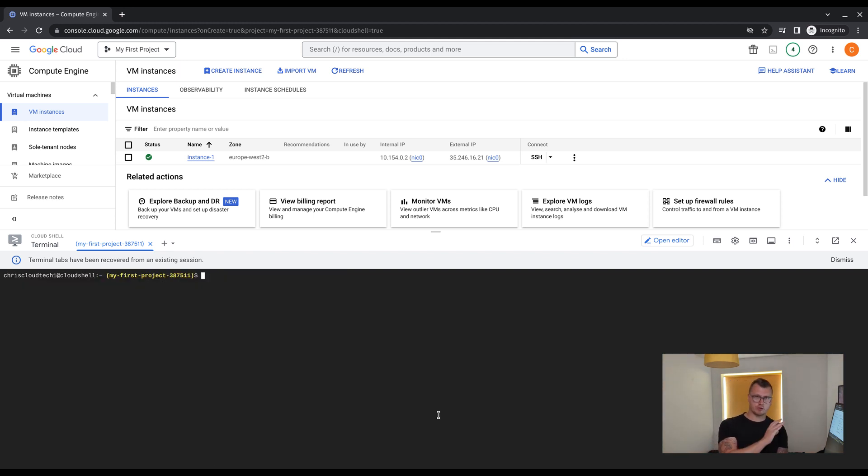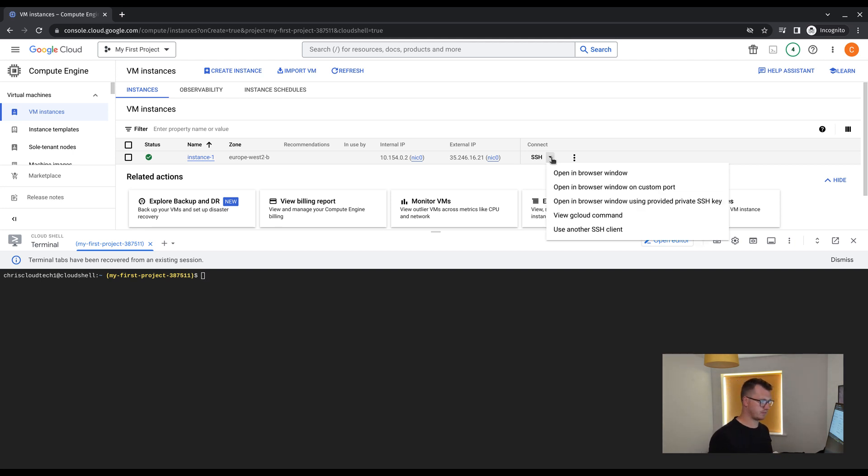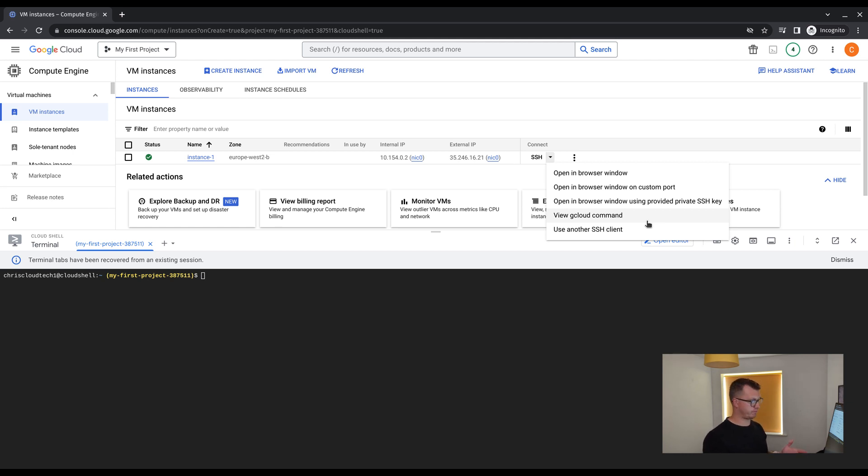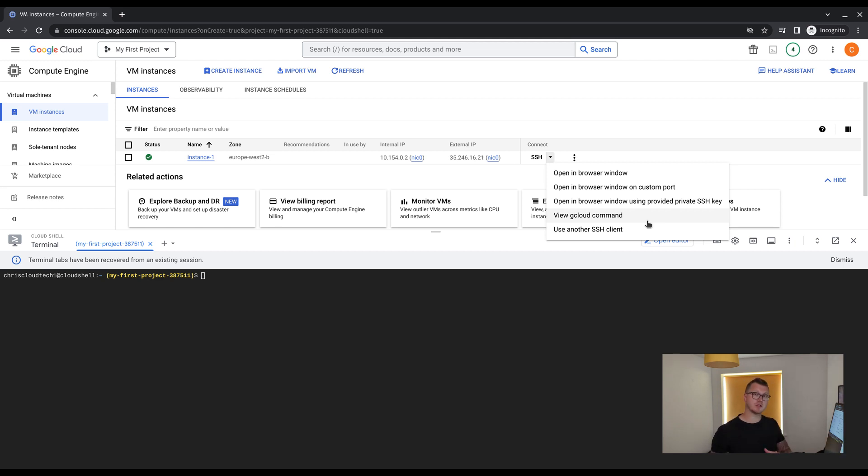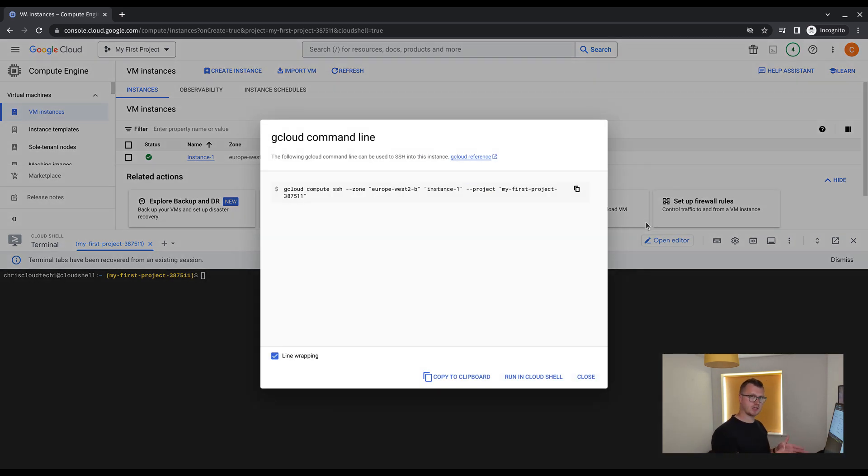Parallel to where we can see the instance name, we can see a connect SSH option. If we use the dropdown, we can see there are multiple prompts here. We're going to use the view gcloud command. This is going to give us the commands that we need to connect to the VM using the built-in terminal.